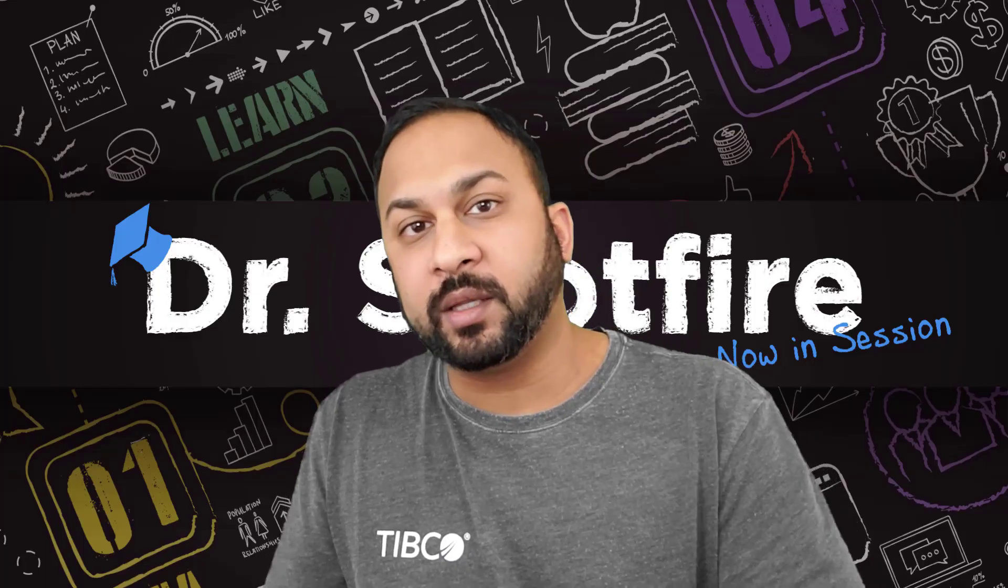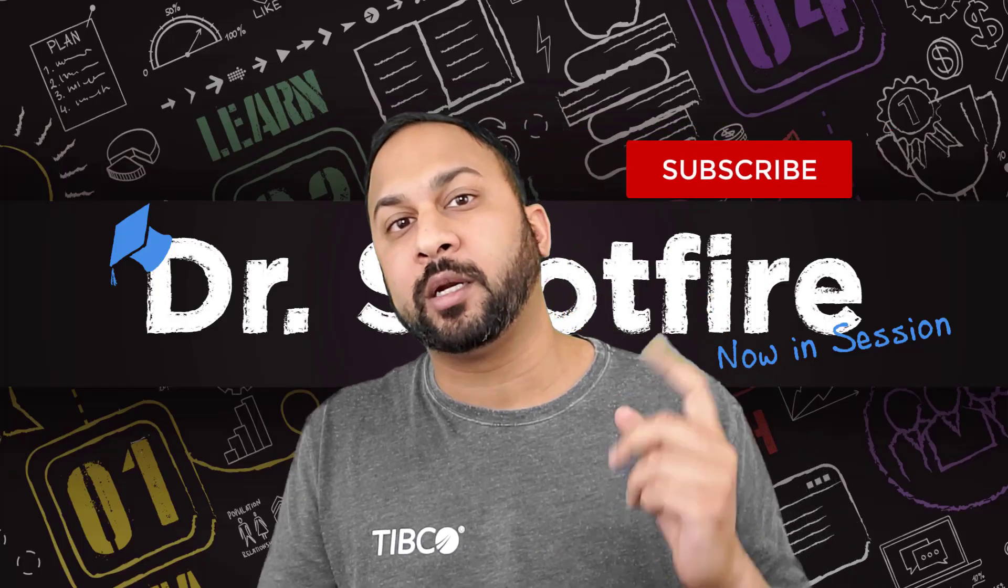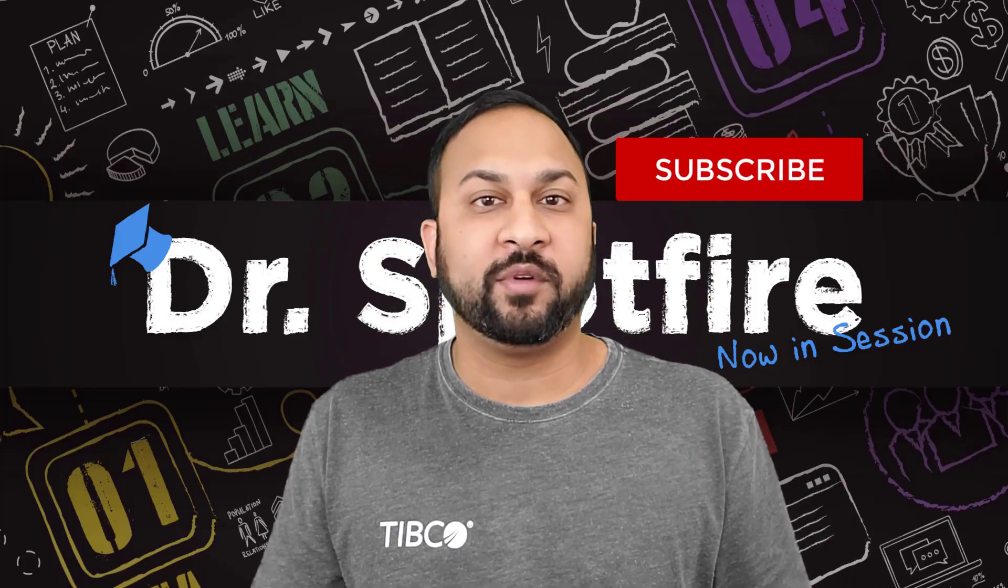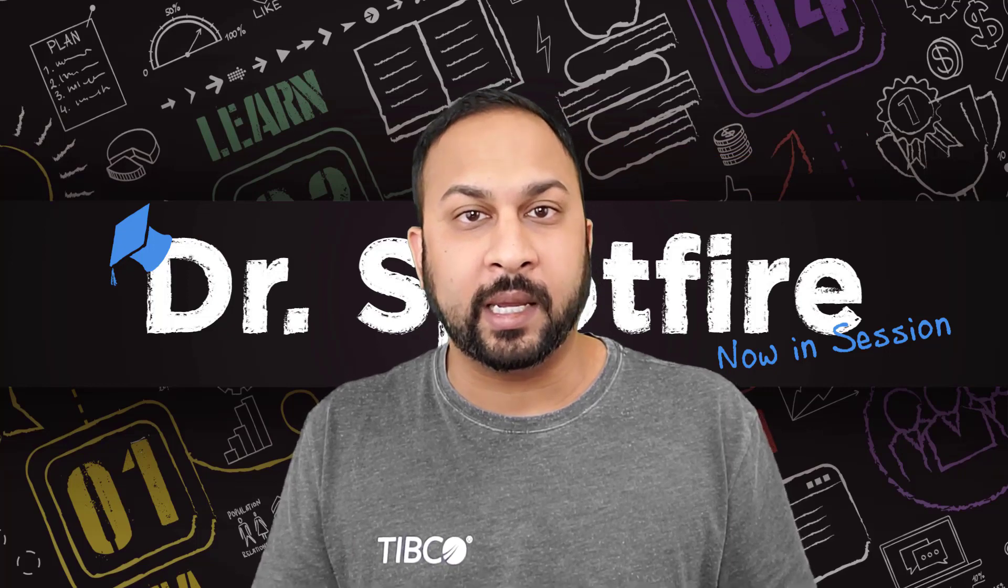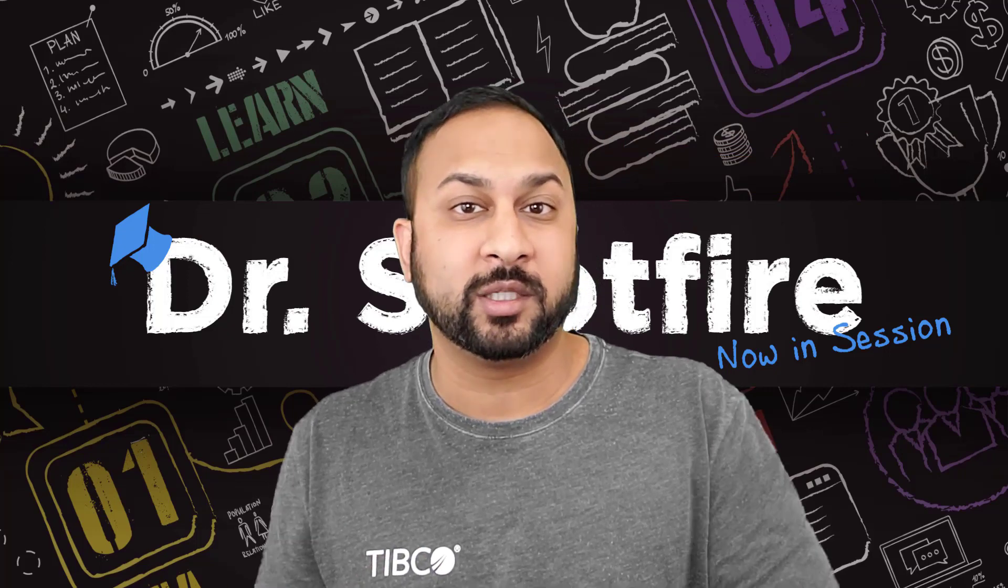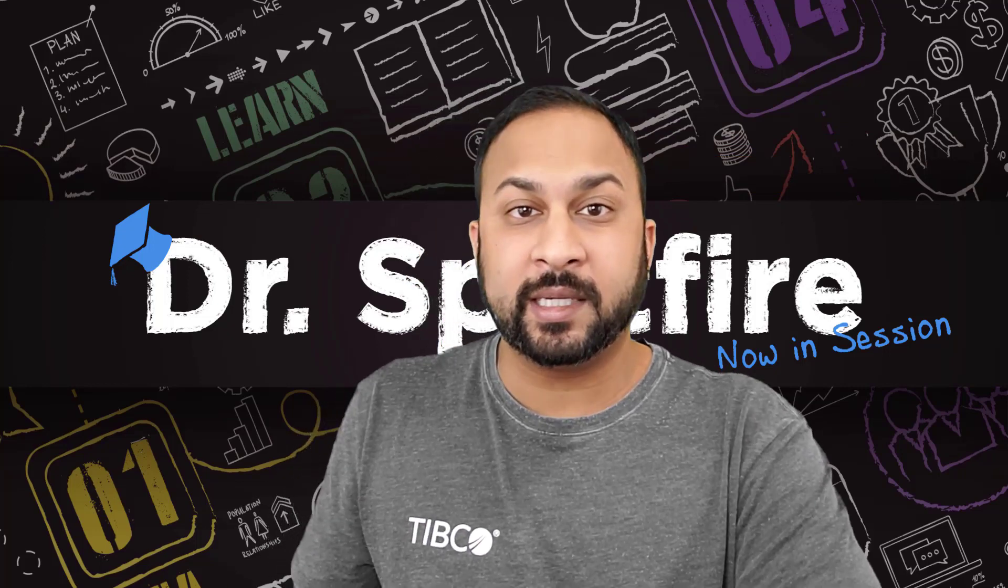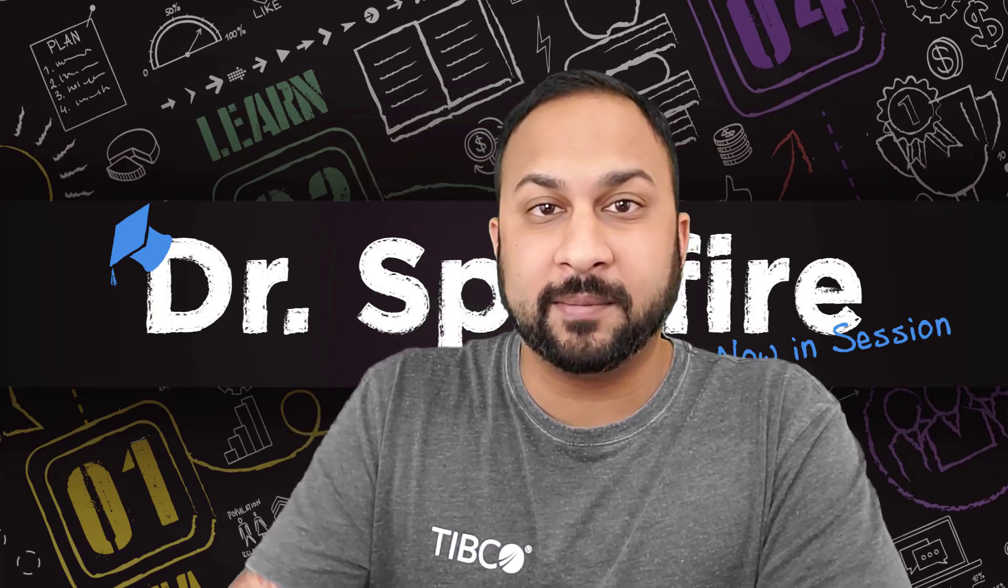If you like this video, make sure you subscribe to the channel. We're going to have new videos coming out each week. We hope you continue to join us. Thanks, and we'll see you next time.